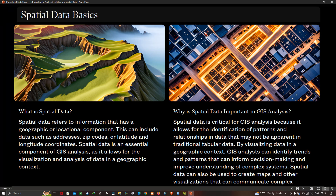Why is spatial data important in GIS analysis? Spatial data is critical for GIS analysis because it allows for identification of patterns and relationships in the data that may not be apparent in a traditional table or dataset. By visualizing data in geographic context, GIS analysts can identify patterns that inform decision-making and improve understanding of complex systems. Spatial data can also be used to create maps and other visualizations that communicate complexity effectively.